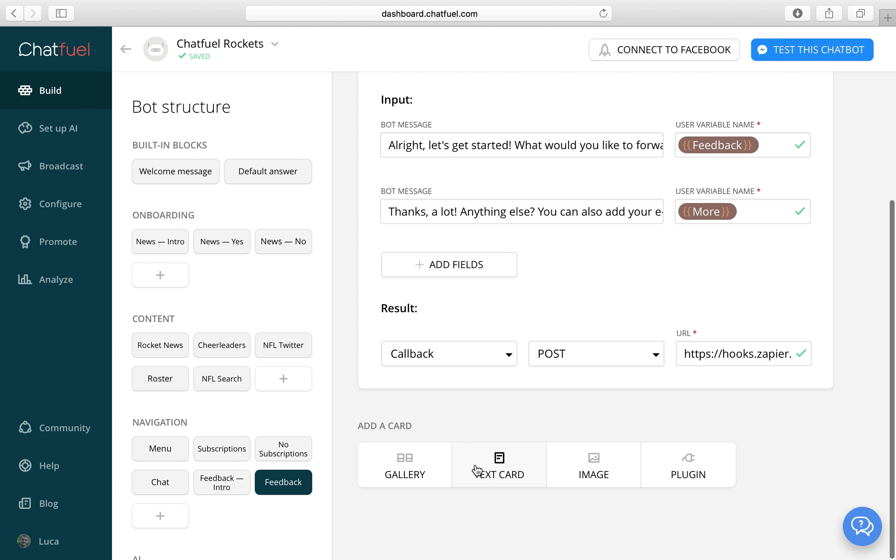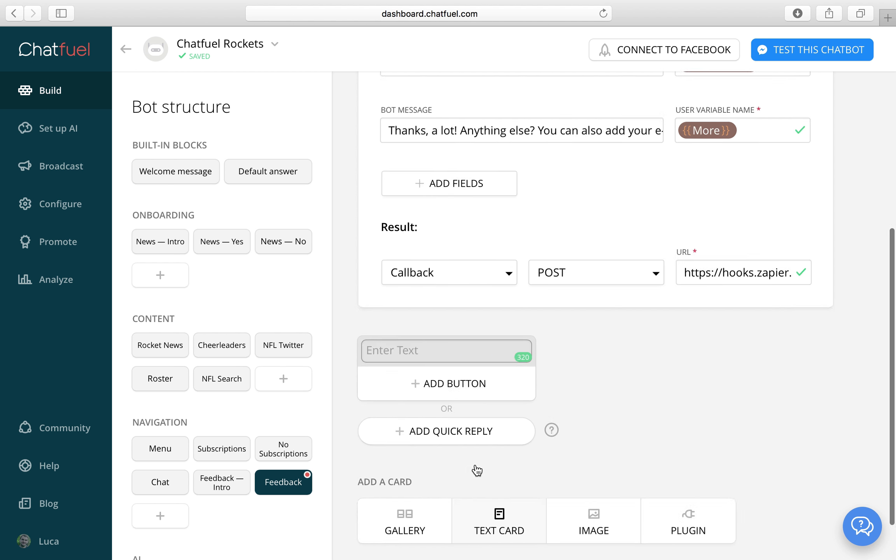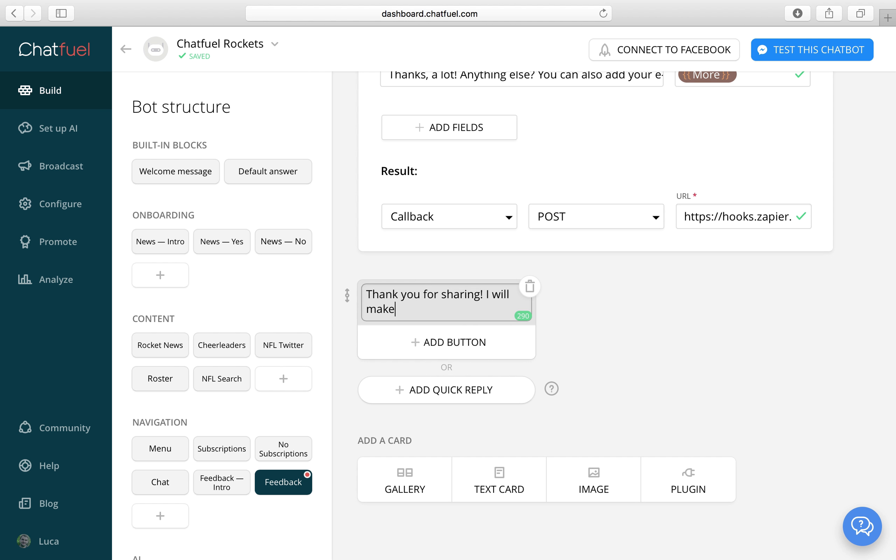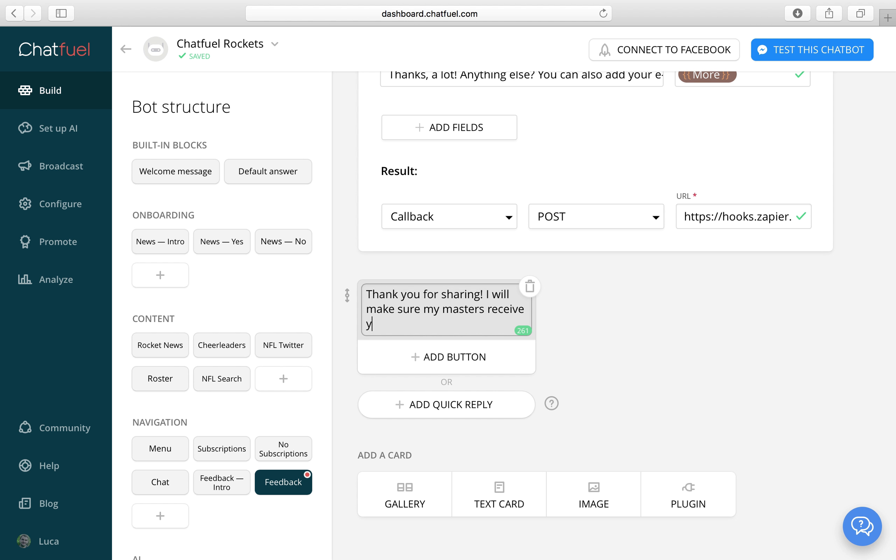Let's add a text card after a user filled out the user input plugin. And let's just say thank you for sharing. I will make sure my masters receive your message. Button.